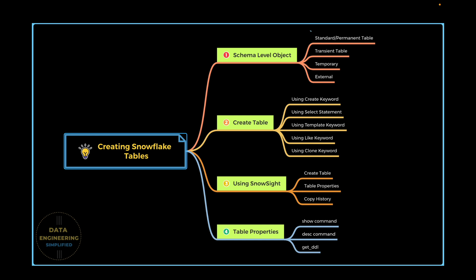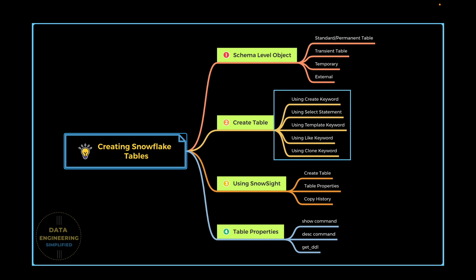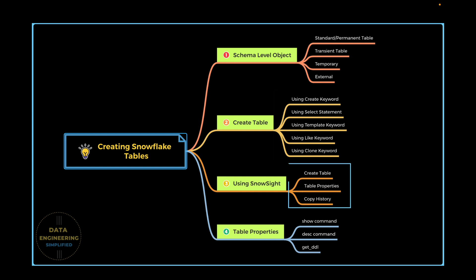We already know tables are schema-level objects in Snowflake — be it standard permanent tables, transient tables, temporary tables, or external tables. We will primarily focus on permanent tables in this video and understand attributes like comment and time travel parameters. We will also learn different ways of creating a standard table in Snowflake, and explore how to use Snowsight to create tables and check table properties as well as copy history metadata.